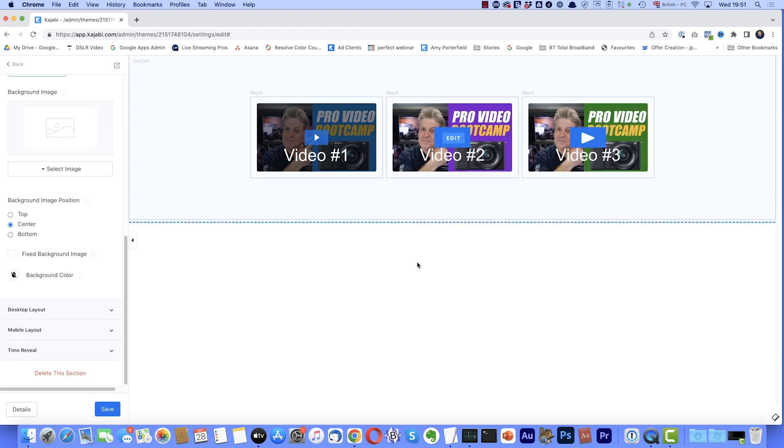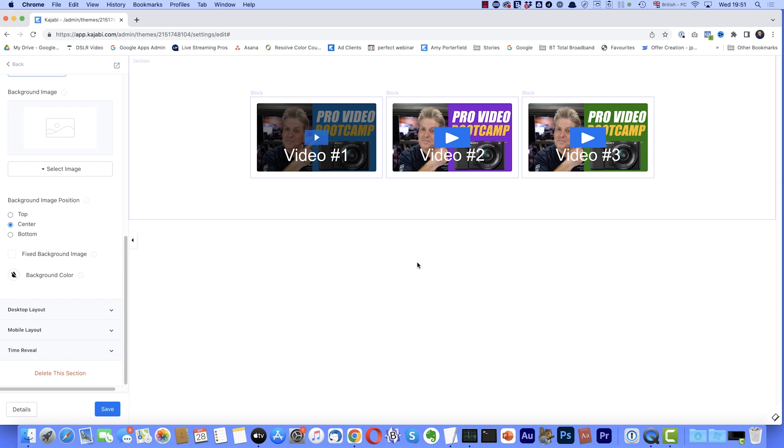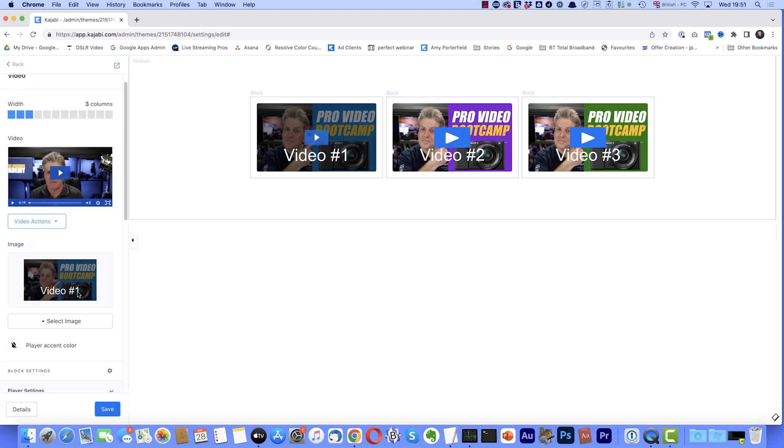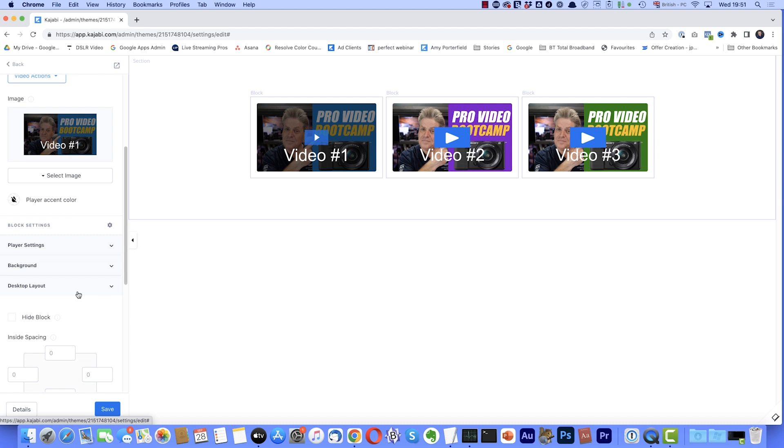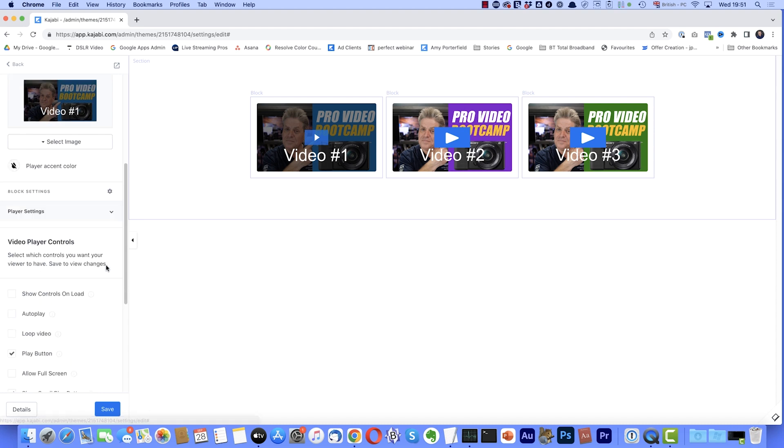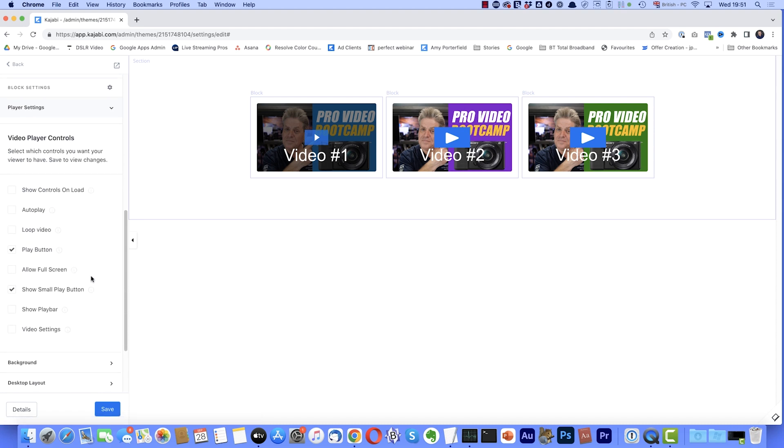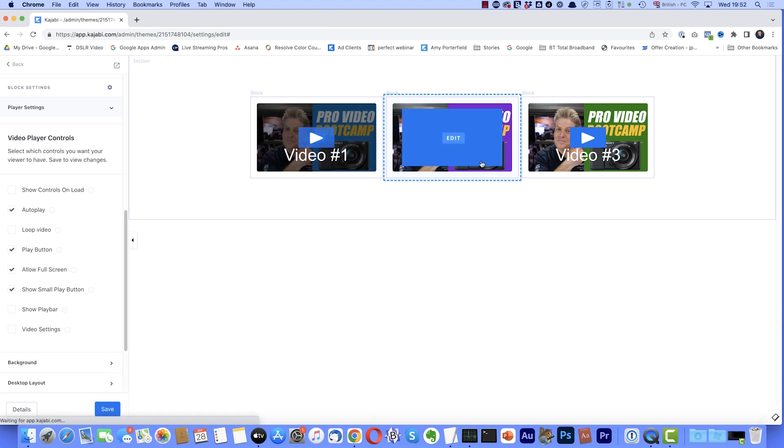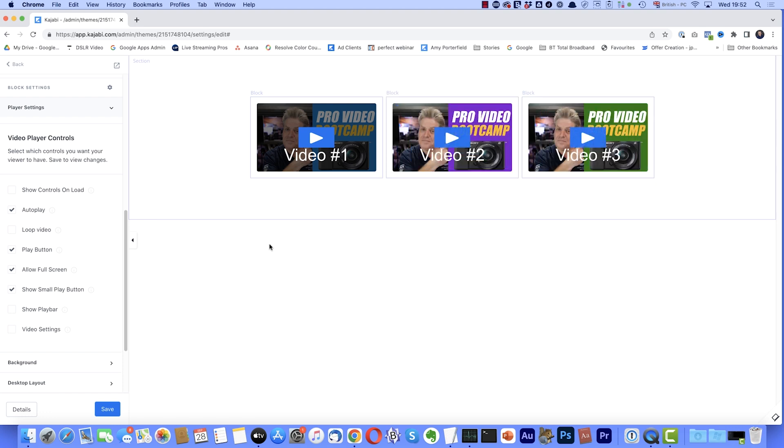Now for this to work, for it to work as a pop-up and not as a conventional video, what you've got to do, you've got to come up, select the video that you want, and then scroll down to where it says player settings, select that. And then you need to select, and this is absolutely imperative that you do this, you need to select allow full screen. Also a good idea to also select autoplay. So I'll do that. Click save. And I've also done that to the other two videos as well.